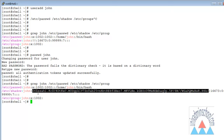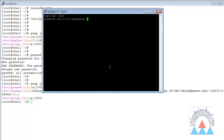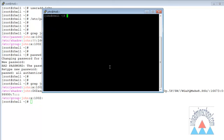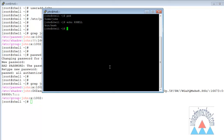Now let us log in to the system using the new user account John. I open a new session to the same machine, enter the password I set, and I am logged in as user John. I type pwd and can see my home directory is /home/john, and my shell is /bin/bash, confirming the user account is active and working.